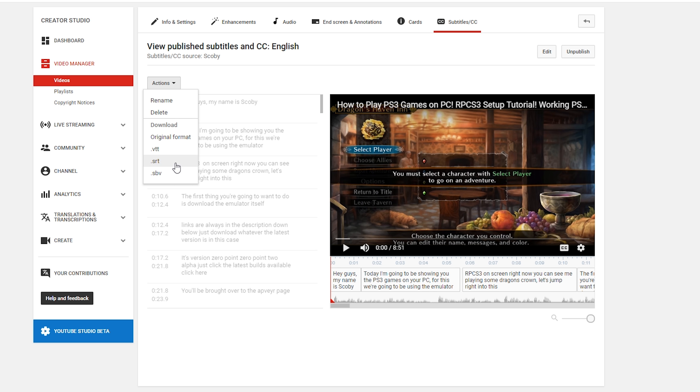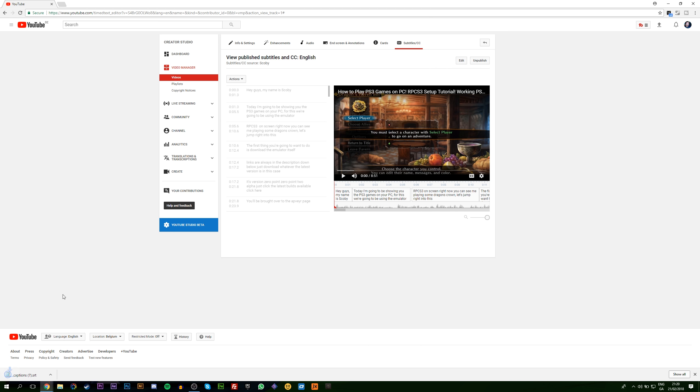You can download in the original format in a .vtt, in a .srt, or in a .sbv. Now depending on what other application you're bringing this into will depend on what kind of subtitle file you will need. Usually .srt is the most universal, so that's usually the safest bet. But once you know which one you want to choose, all you want to do is click on it and your download will automatically begin. Then your captions will be downloaded as a .srt or whatever file format you chose previously.